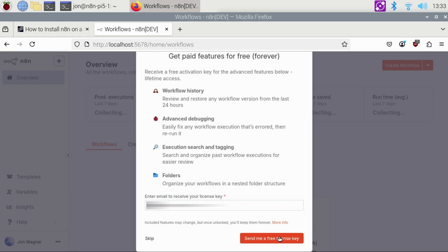If you'd like a free license key for workflow history, advanced debugging and more, enter your email address, which I highly recommend, and click the Send Me a Free License Key button.